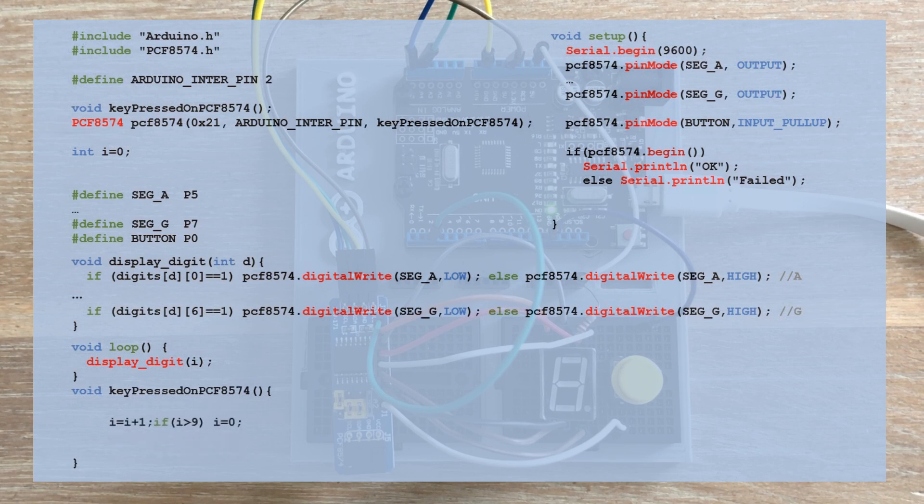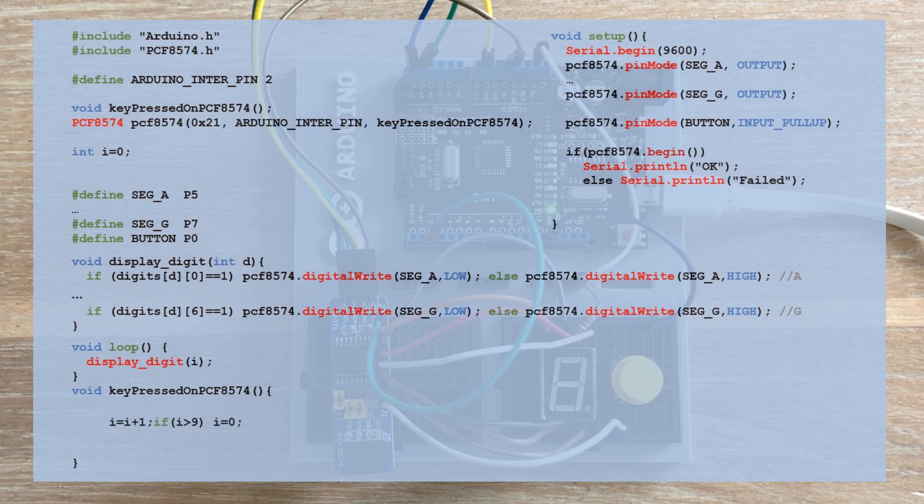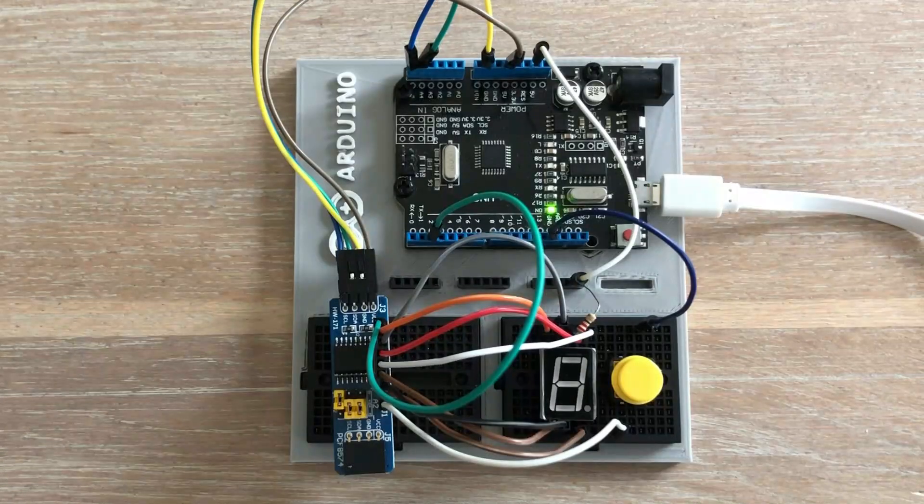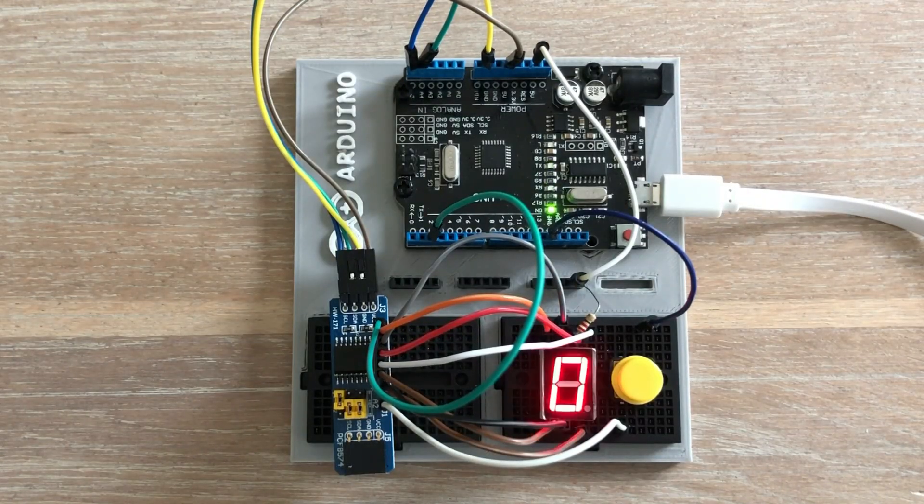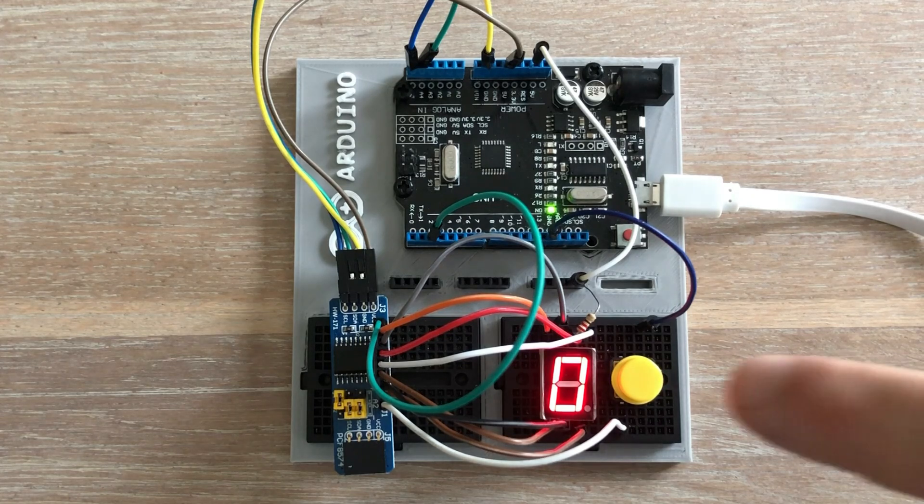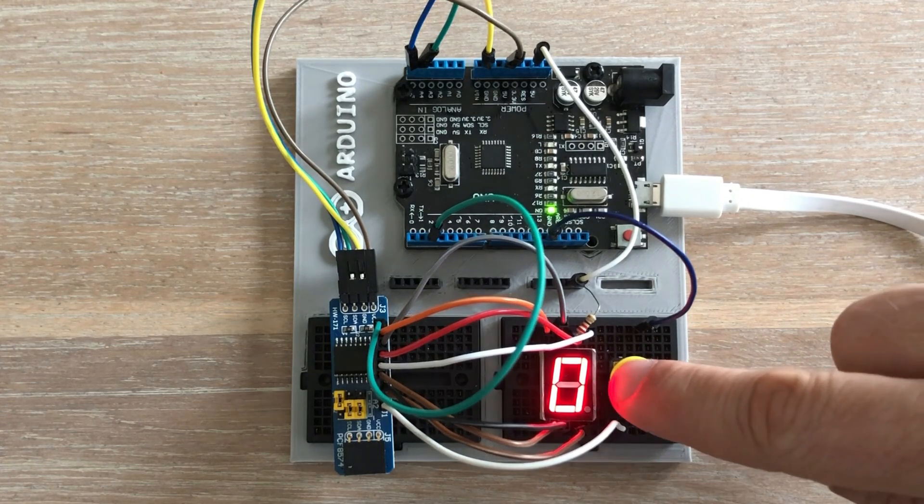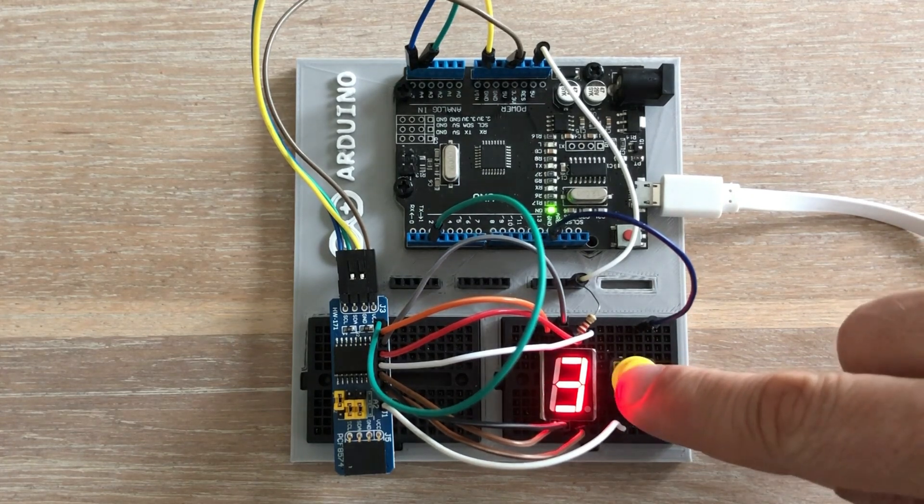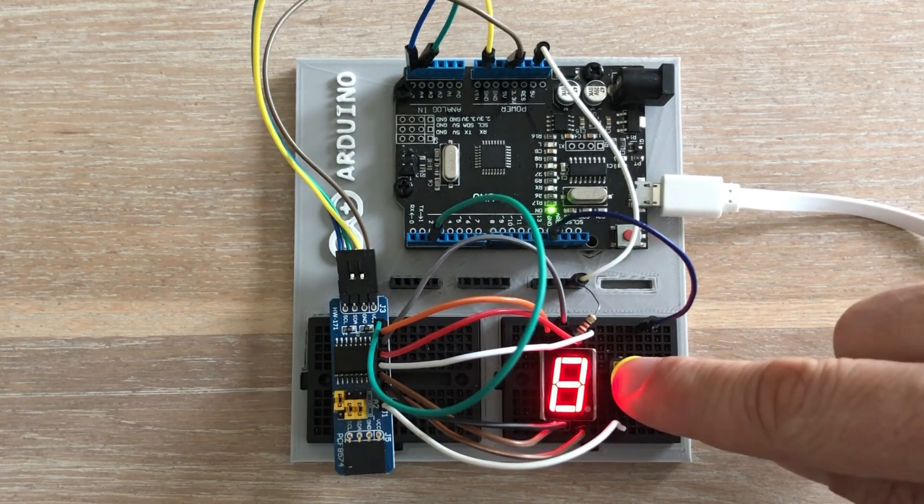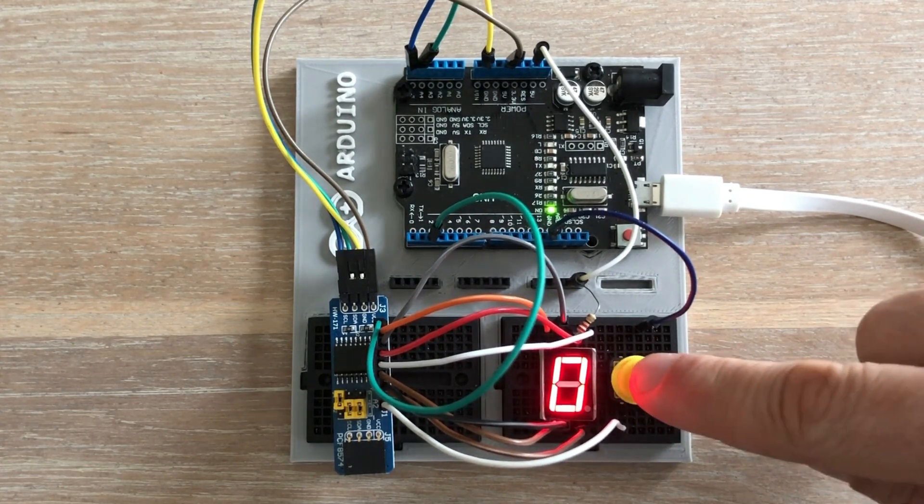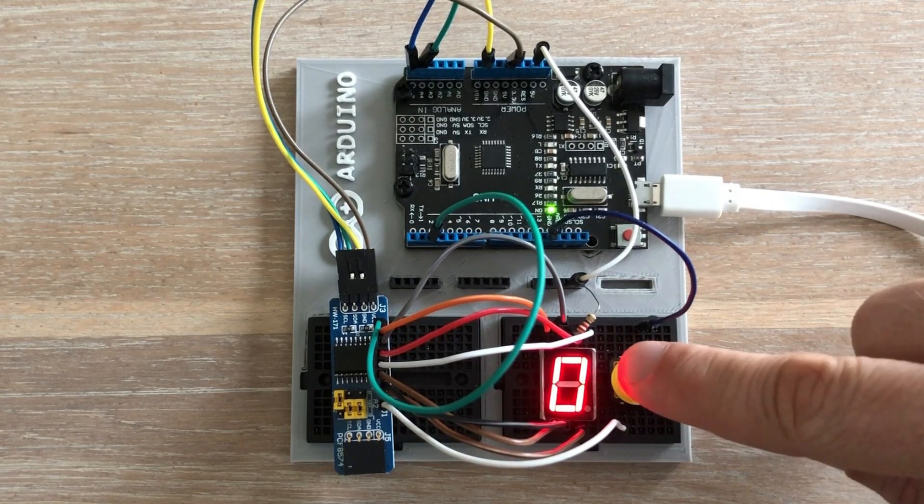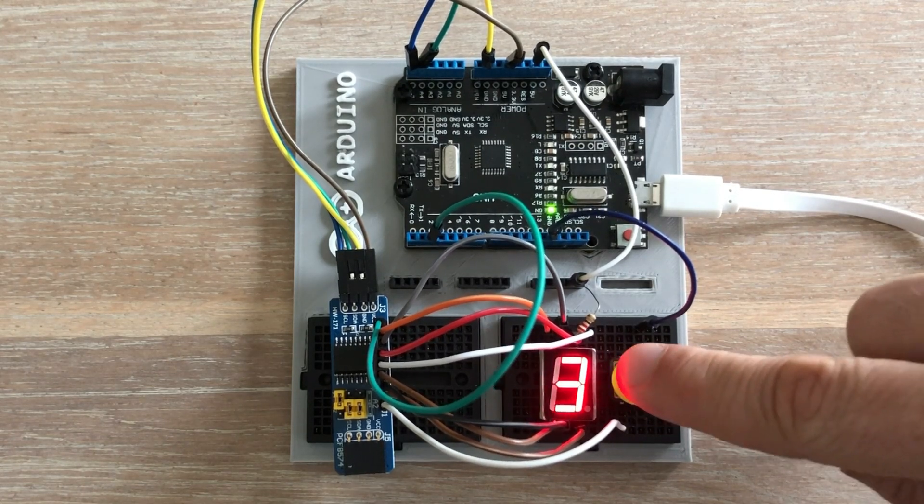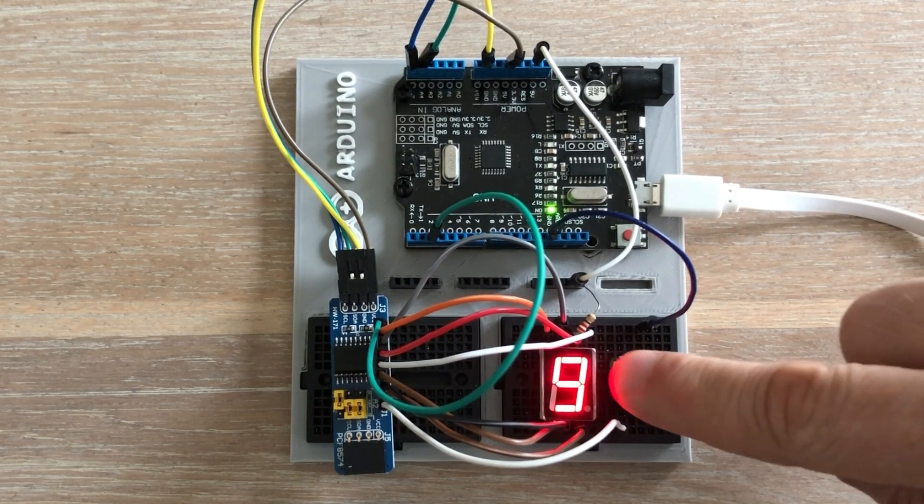In our case, we increment the i variable and reset it back to zero when it surpasses 9. Let's check if this code would work, and more importantly, if it would work better than the one from the previous example. It does work, but the button is super sensitive. So with one press, we jump through several digits.